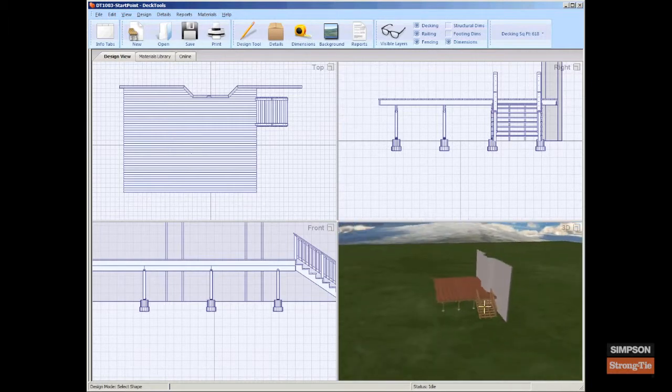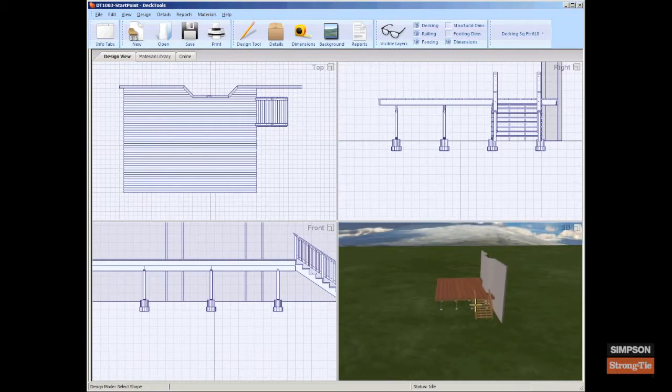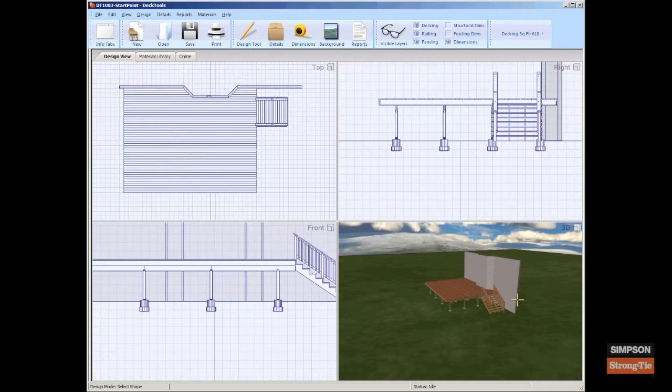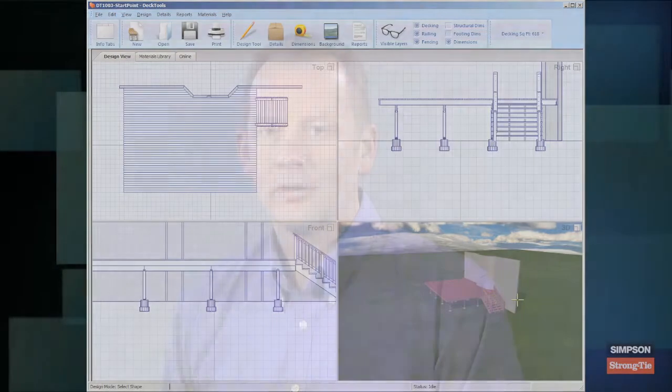Also, the stairs are automatically generated with railings on both sides. However, the stair railing can be toggled on or off on either side.